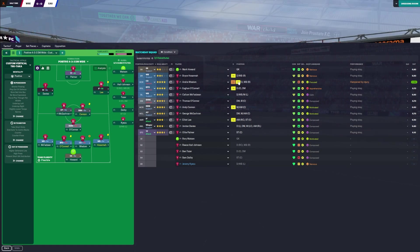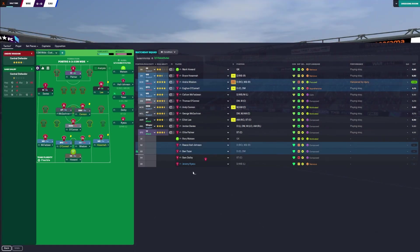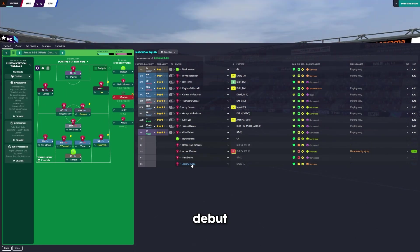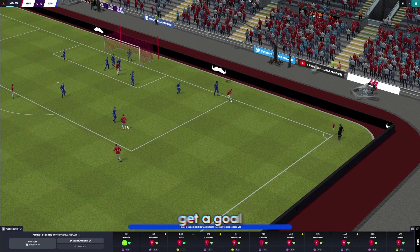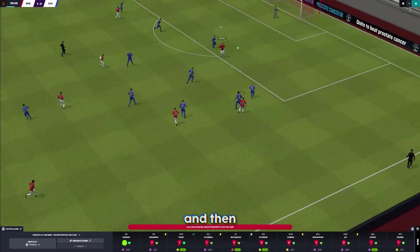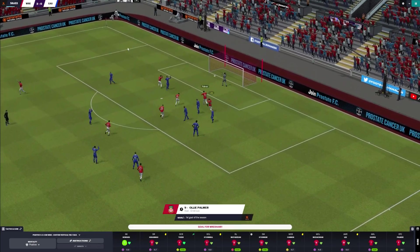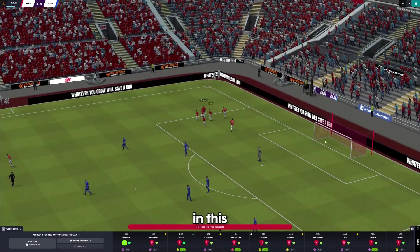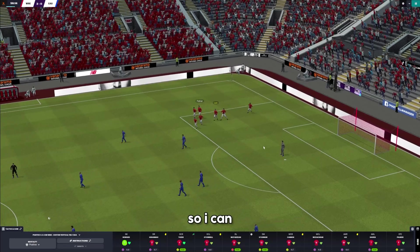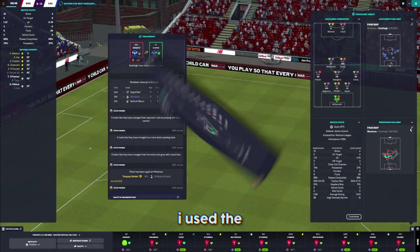Well, Andre Wisdom's going to have to come off. What a debut. Comes on, gets injured. But we managed to get a goal just after halftime. And then we quickly made it two. Good finish. There's no VAR in this league either.